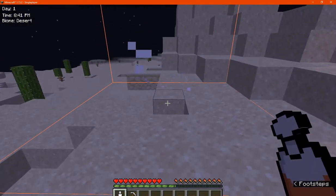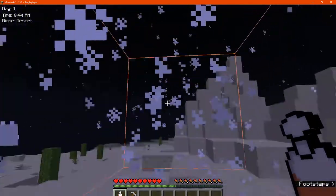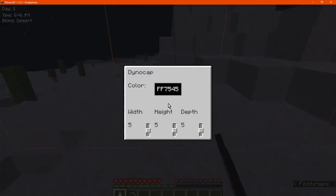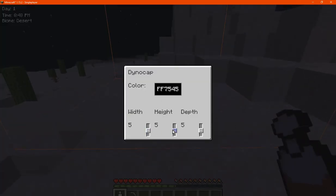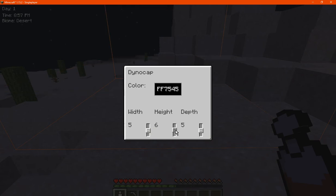But if you sneak and right click, you can change the width, height, and depth, as you can see there. So if you want it to be bigger than what it already is by default, you can do that.